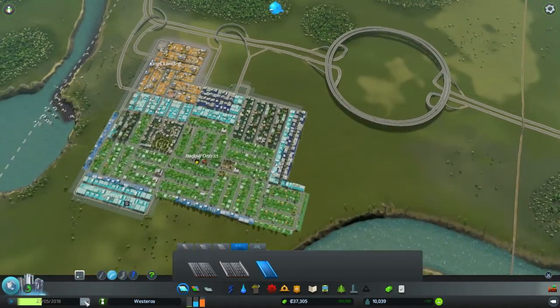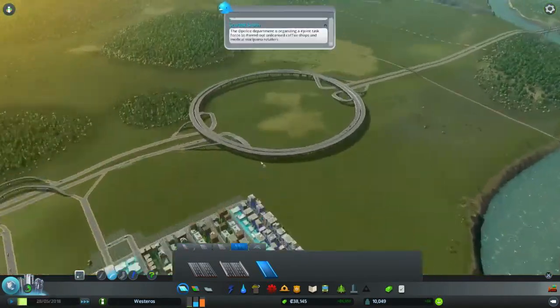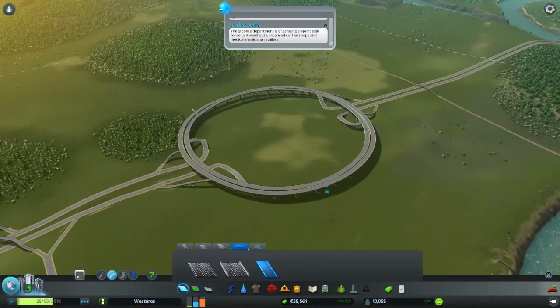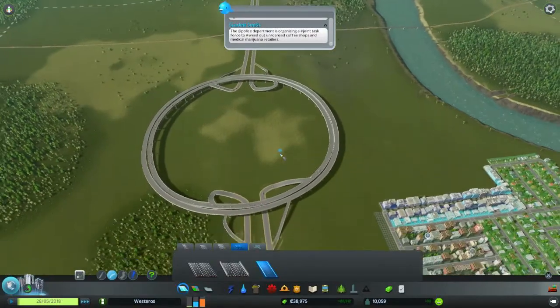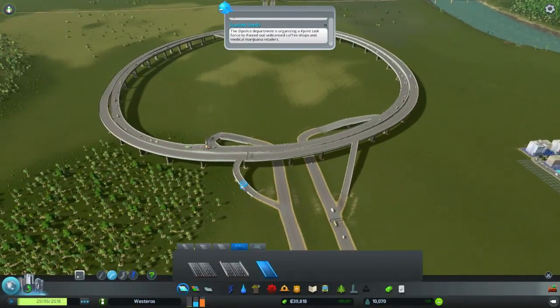Alright, so that's functional now. It doesn't do anything yet because I don't have any other road to interchange to.